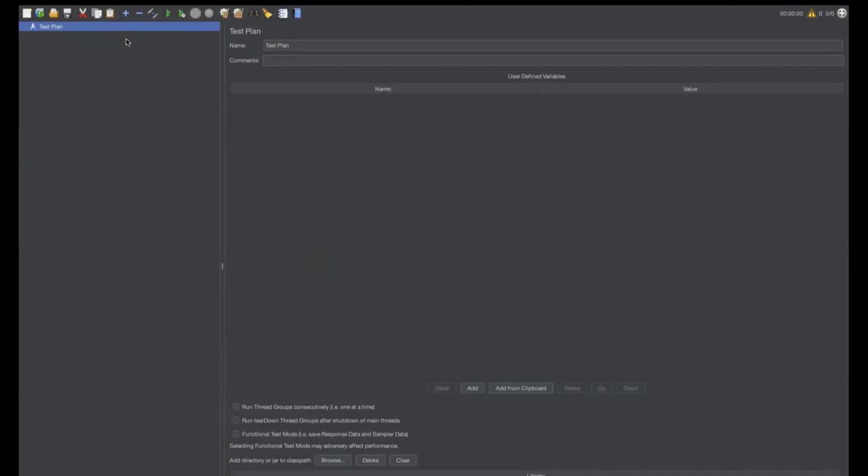For this video, we'll see global user-defined variables. So, now let me now create the thread group.